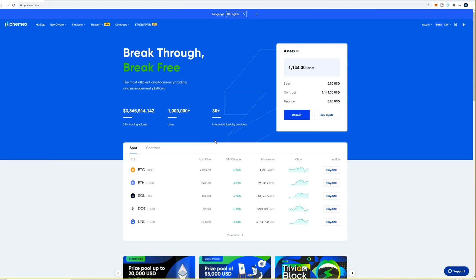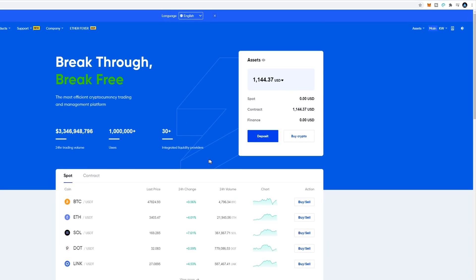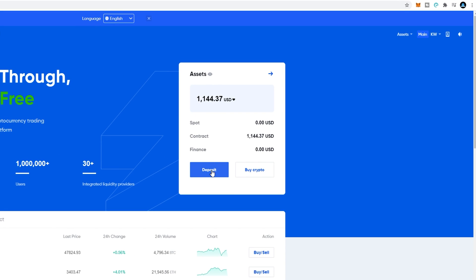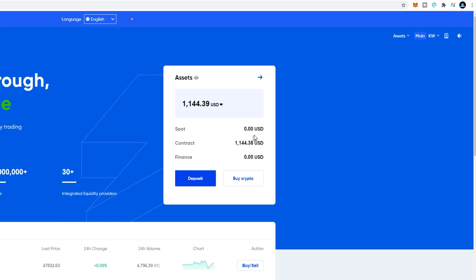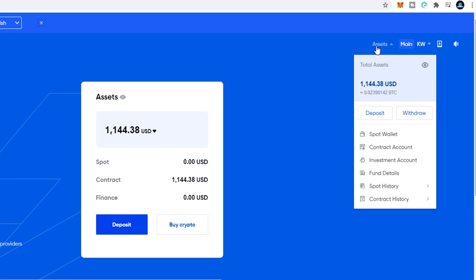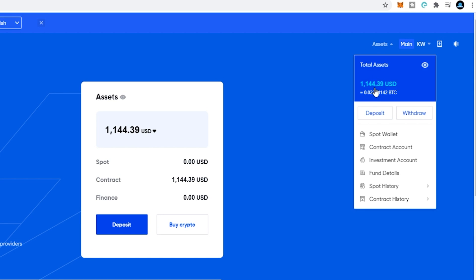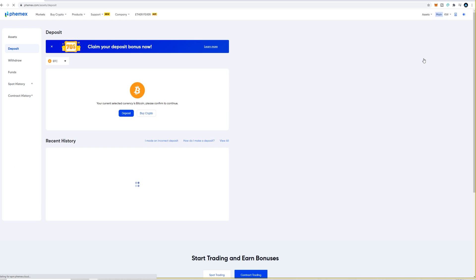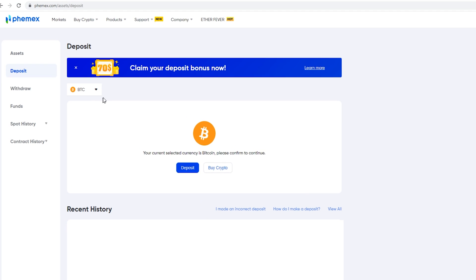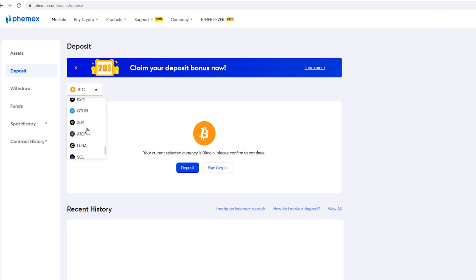Once you've created your account the first step is to make a deposit. On the home page you can do so by clicking on deposit in the assets window, or you can come up to the top right hand side of the screen, hover over assets, and from the drop-down menu click where it says deposit. On the deposit page it's currently set to BTC — you can change that by clicking on it and selecting whatever cryptocurrency you wish to deposit with. I do believe it's easiest to use Bitcoin in order to collect your bonus as well as fund your contract account.